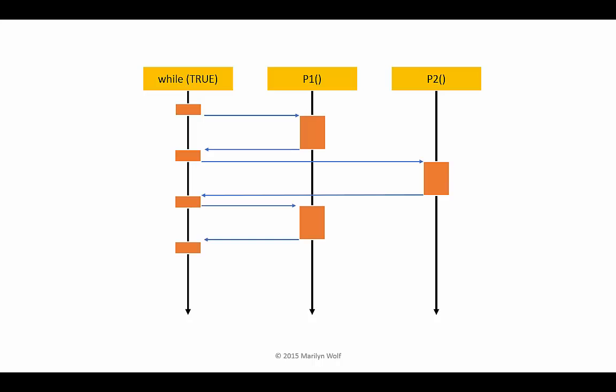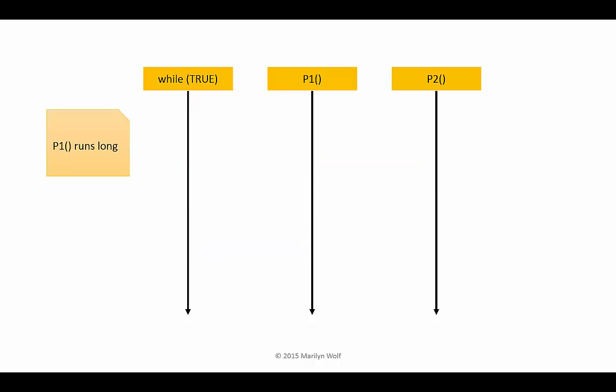It executes P1, which returns, then P2. But what happens if we change our code so that one of our routines runs longer than it used to? In this case, we've changed P1 so that it takes longer to execute.